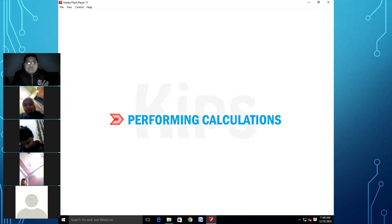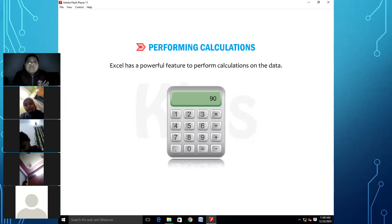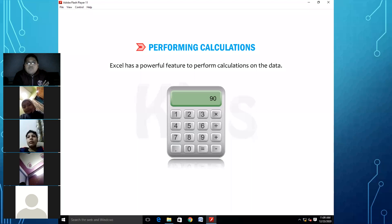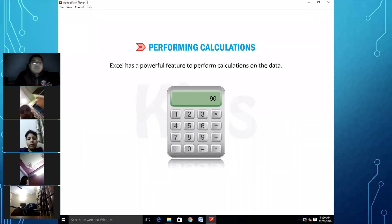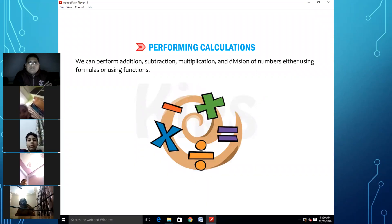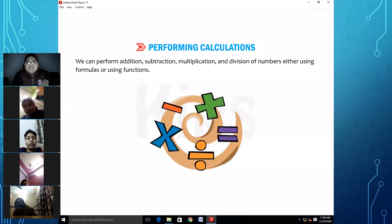The next topic is performing calculations. Excel has a powerful feature to perform calculations on the data. We can perform addition, subtraction, multiplication, and division of numbers either using formulas or using functions.